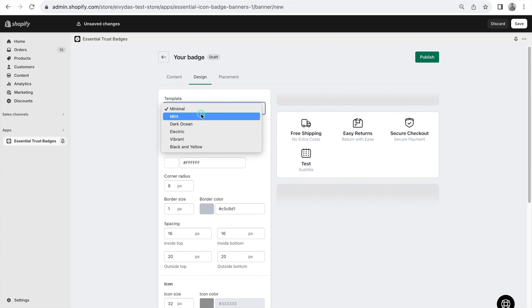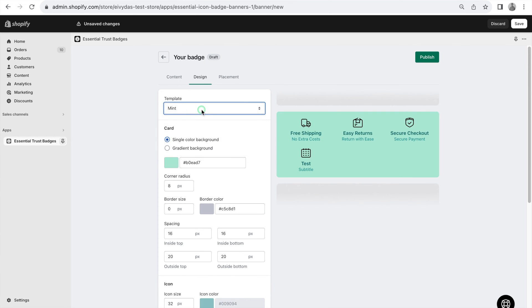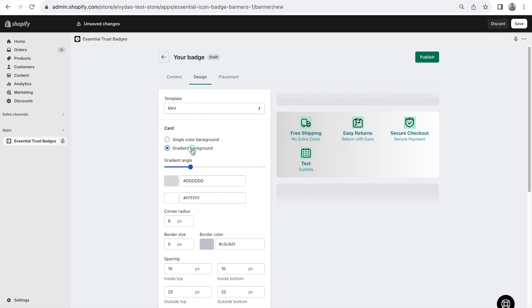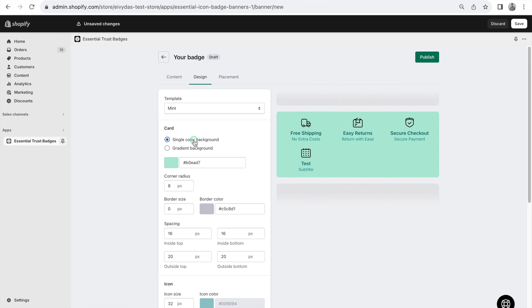Options include using our templates or manually selecting colors. You can use either a single color or a gradient background. After the choice is made, feel free to tweak the background color,